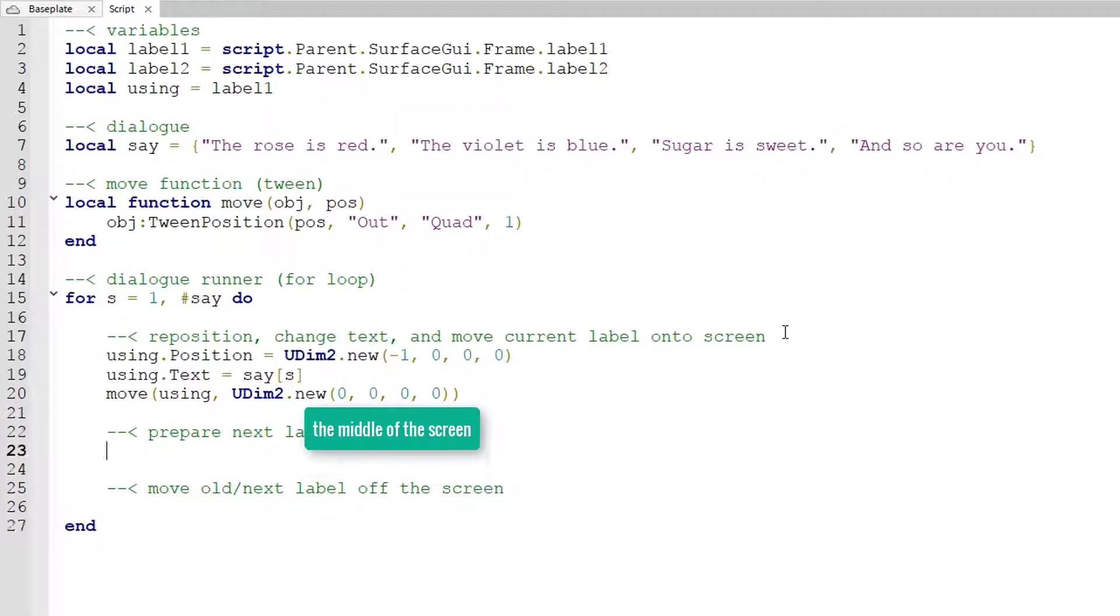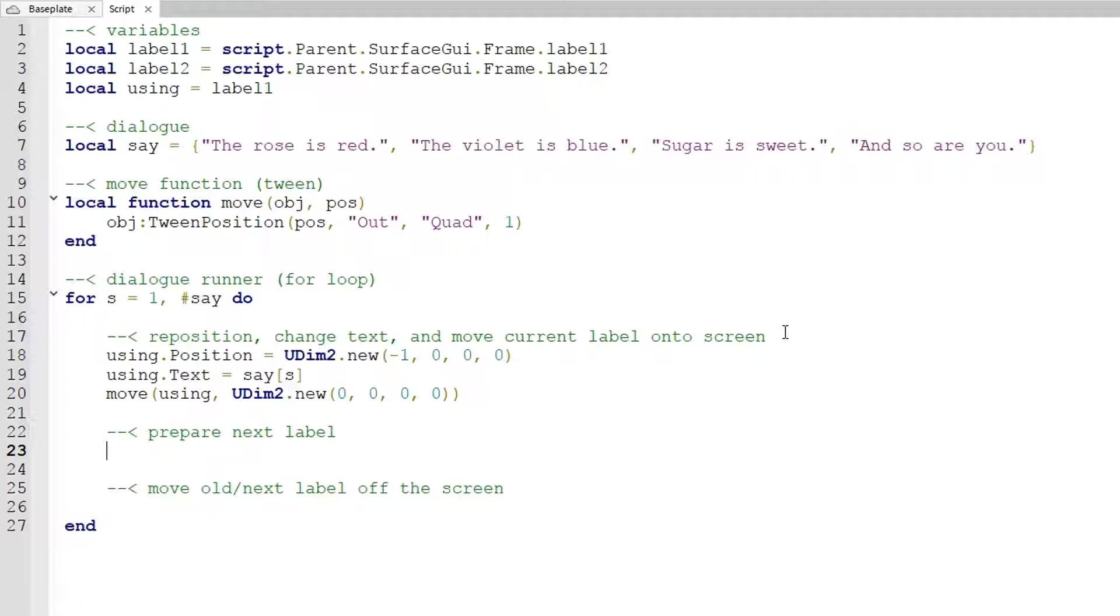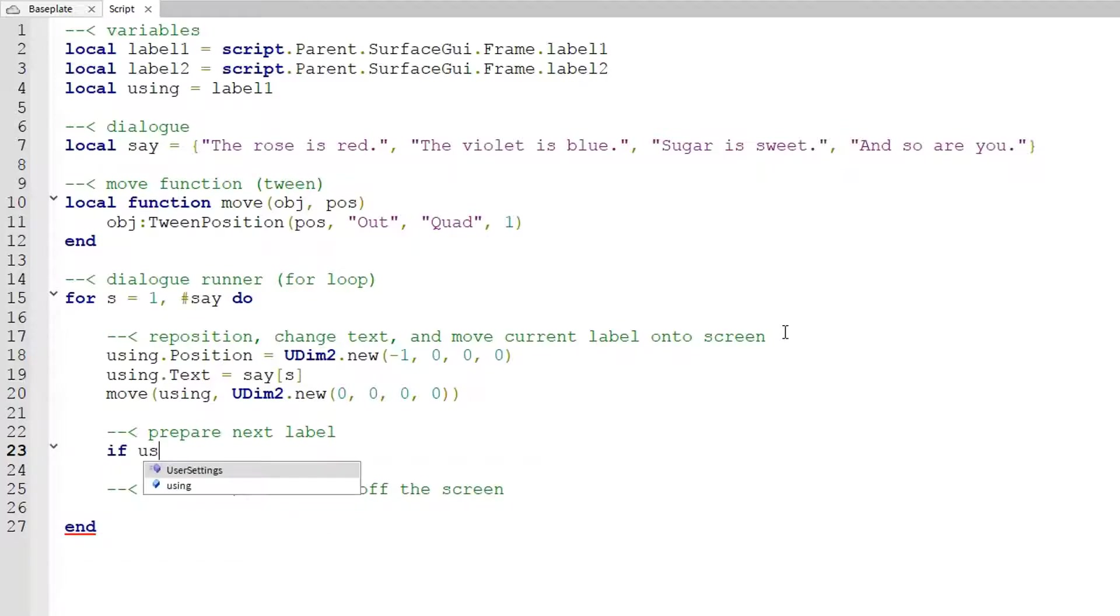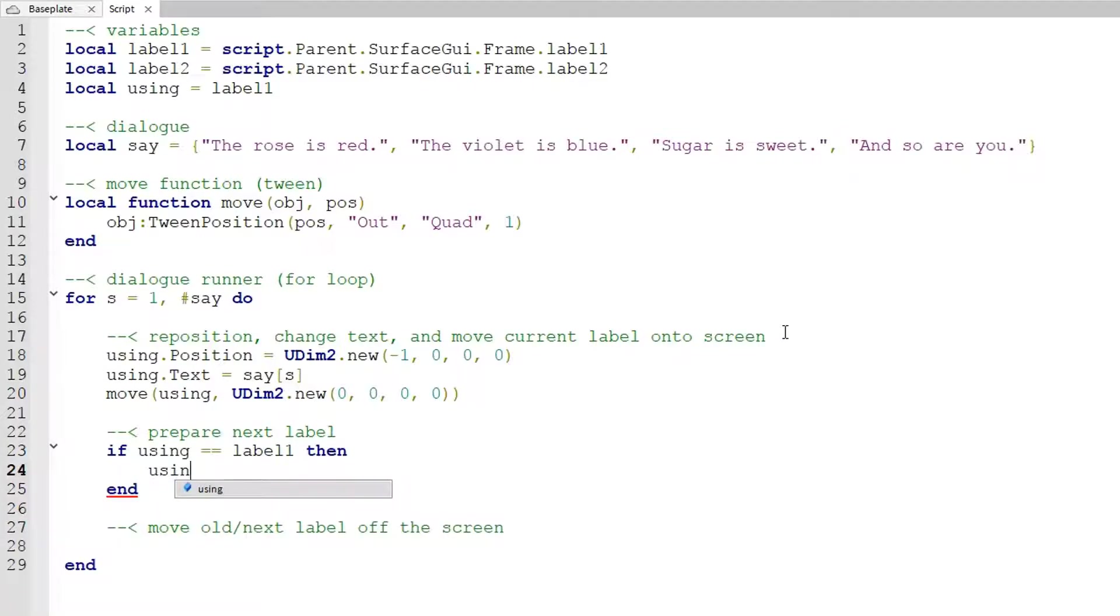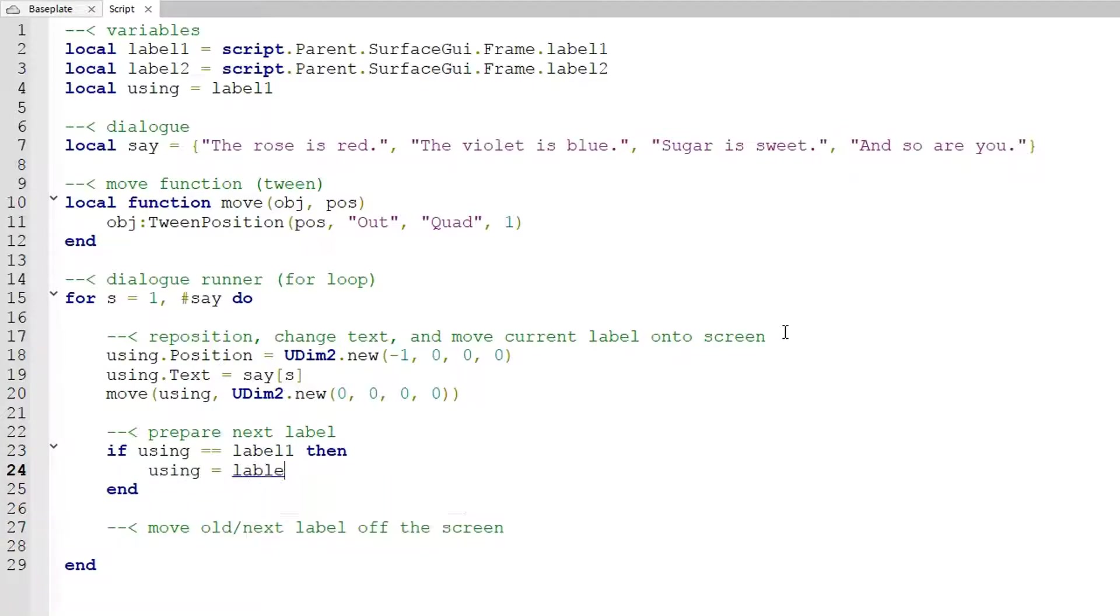Now we also want to prepare our next label and what I mean by that is that we change the variable that's called using right now. So to alternate the text labels that we're using we want to find out which it is that we're actually using at the moment. So if using equals label one then using equals label two else set using equals label one.